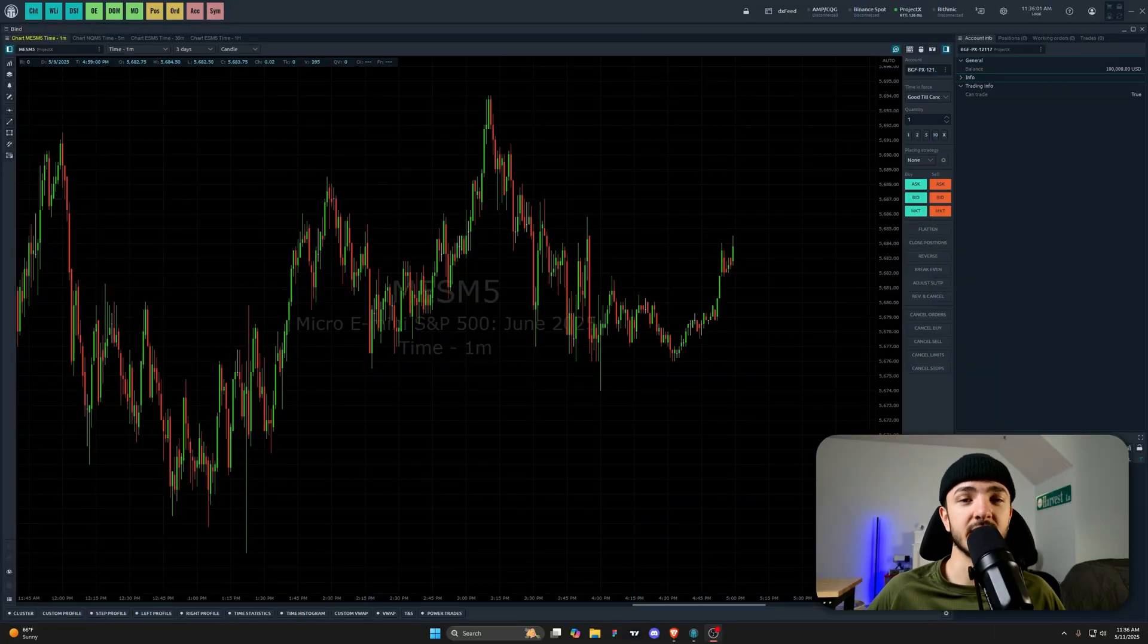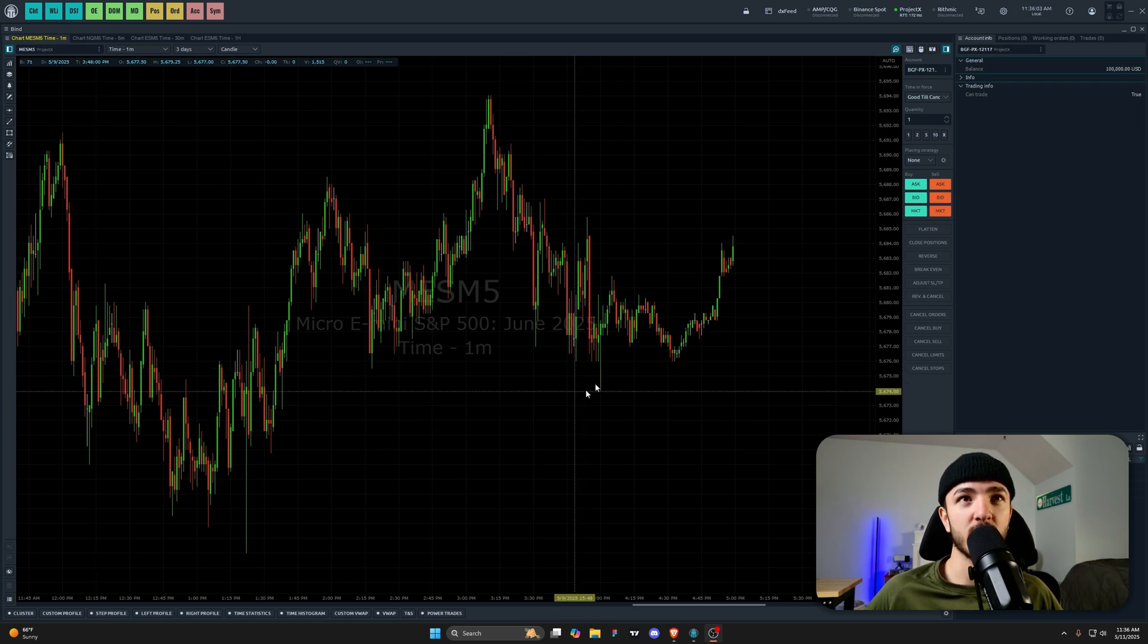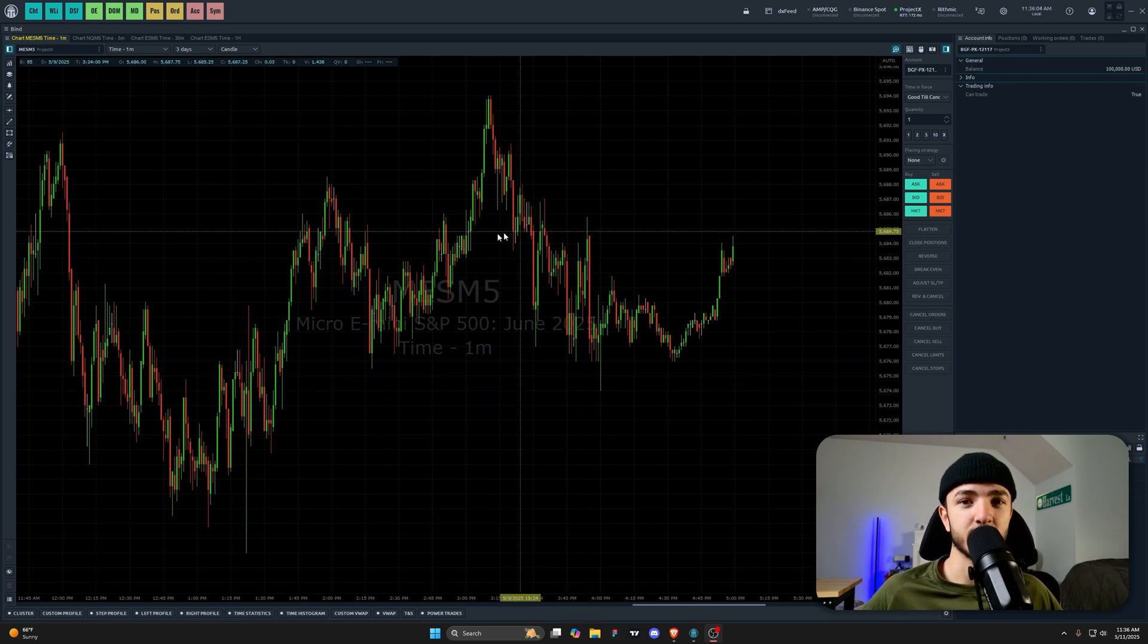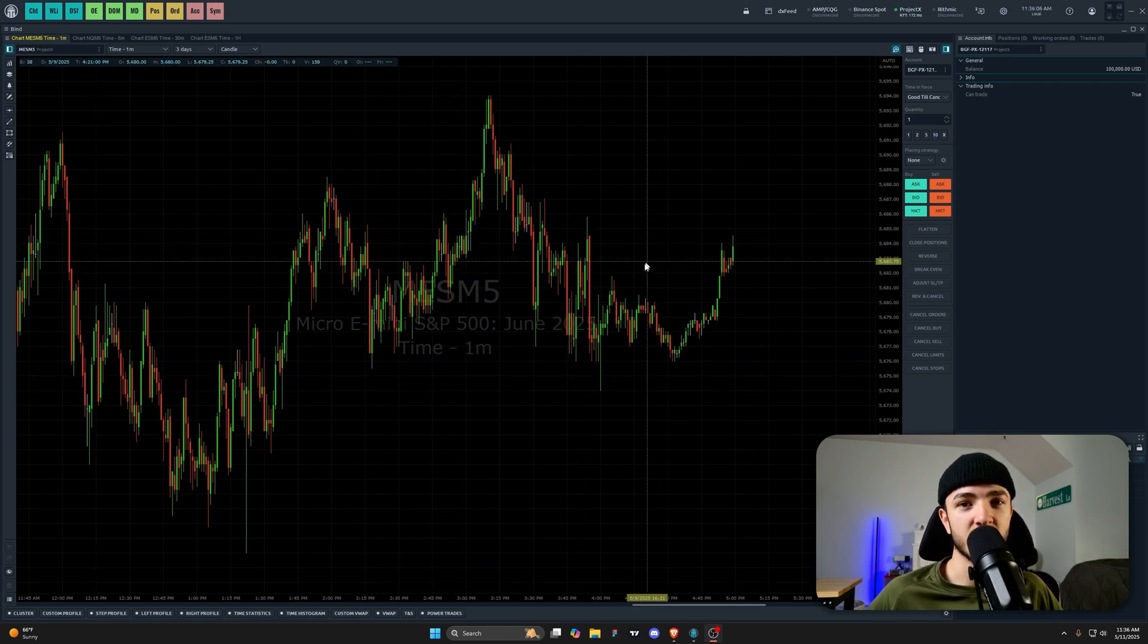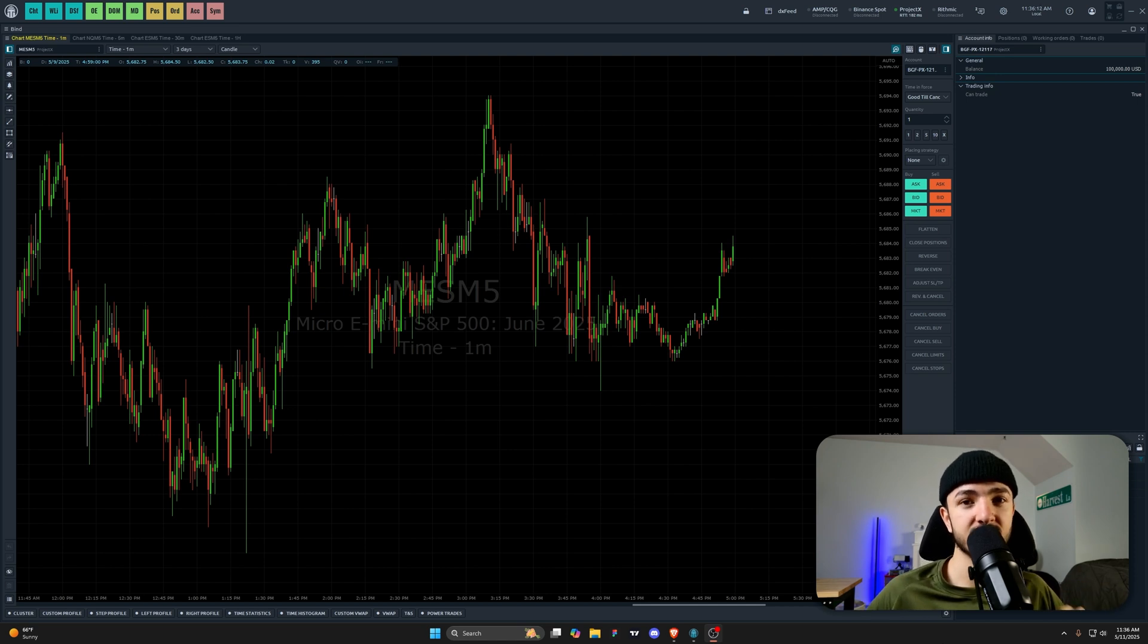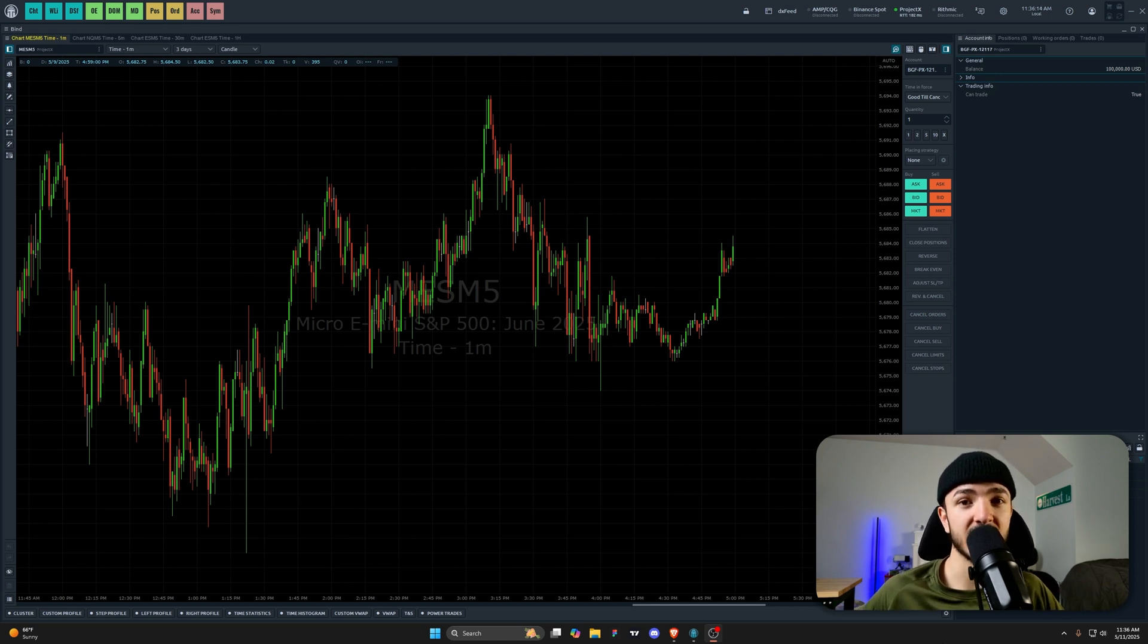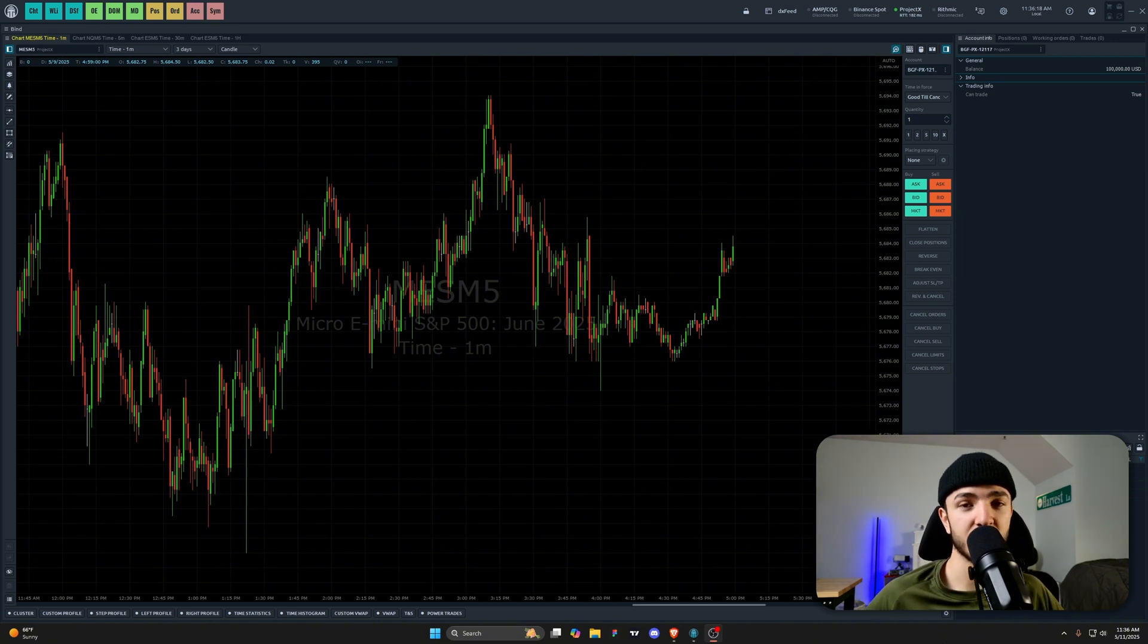The first thing you're going to need is to download Quant Tower software. As you can see right here, I have it open with the chart out. As a Blue Guardian Futures trader, you're going to need to connect your Project X connection into Quant Tower. Quant Tower offers a bunch of different connections. I'll go through and show you right now how you can connect your BGF account and get started.